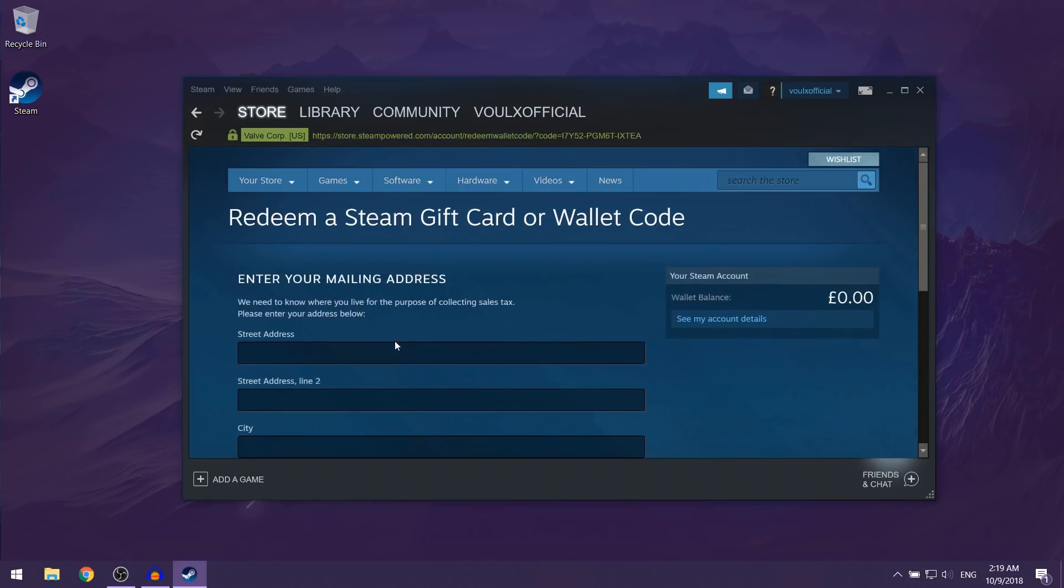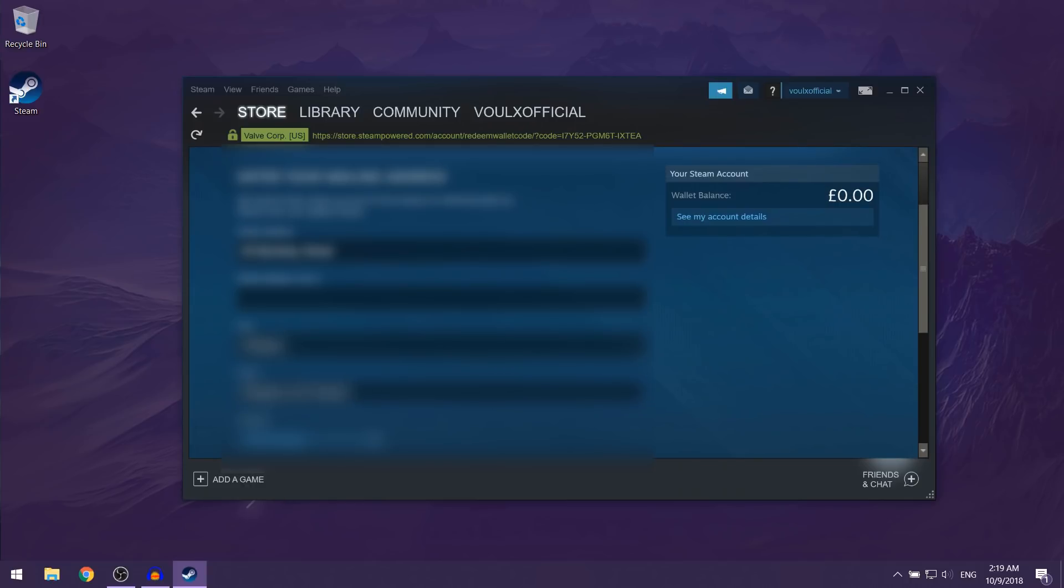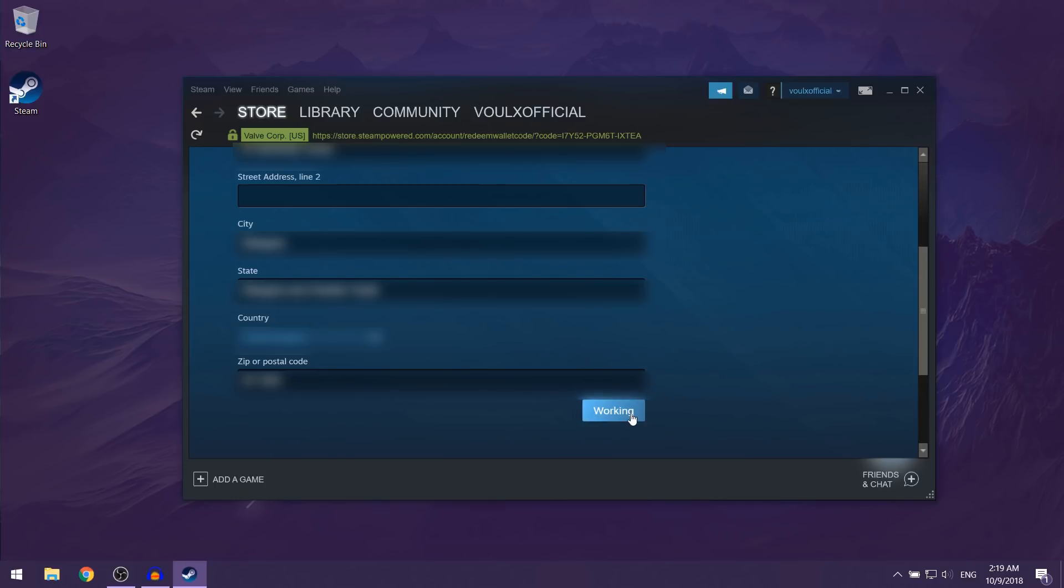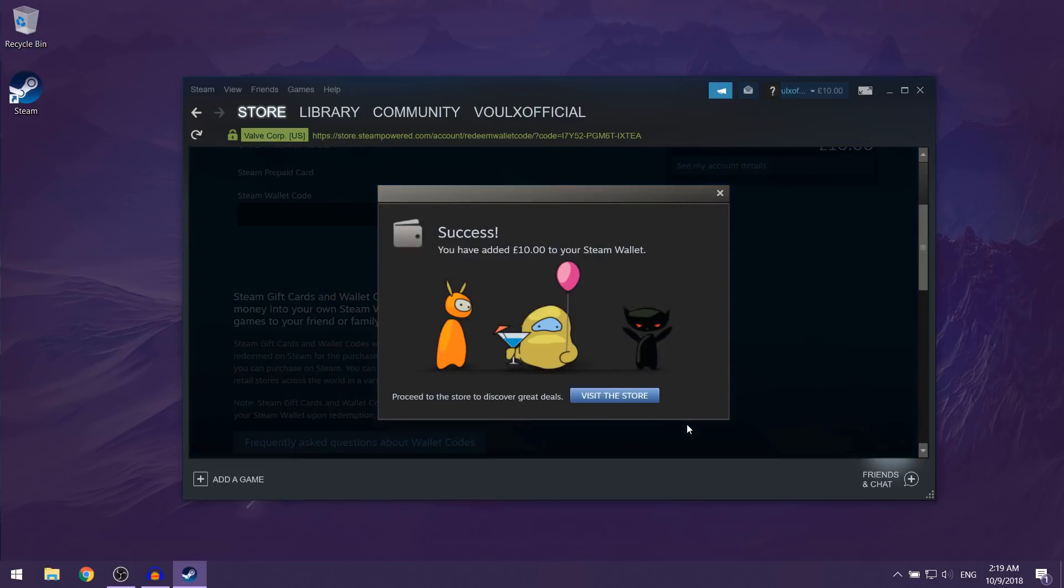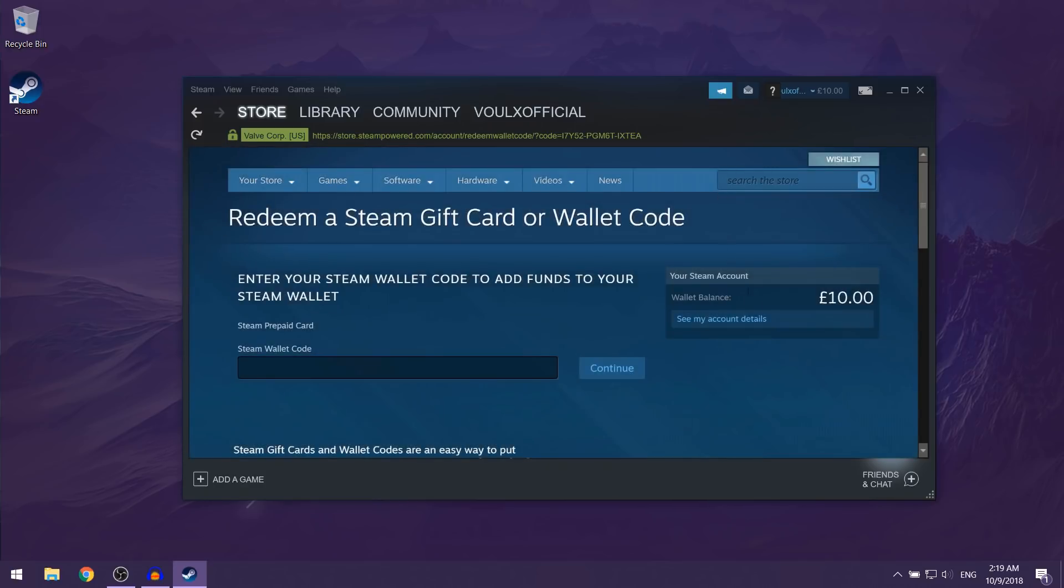So they're going to pop up with a success message. You can just close out of that, and over here on the right side you can see how much money you've added onto your Steam wallet.